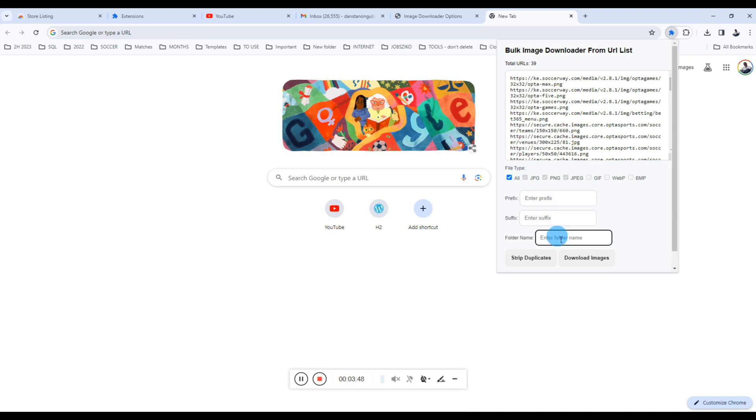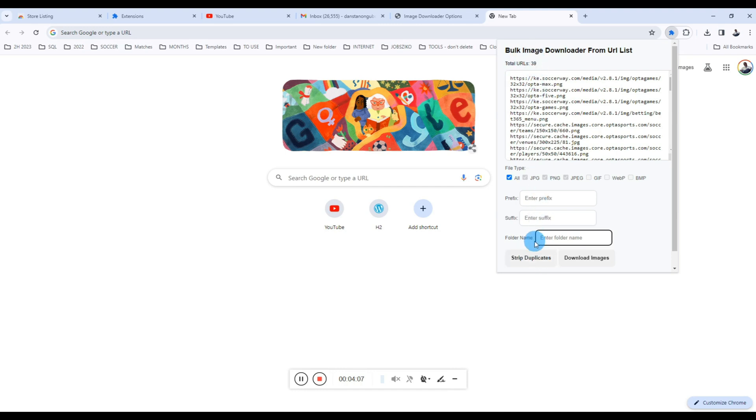The Strip Duplicates button is for removing duplicates. Suppose you have a list of URLs and you're not sure if there are duplicates, you can just click Strip Duplicates. You can see we have 39. I don't know if there are duplicates, but let's try and see. We don't have any duplicate.